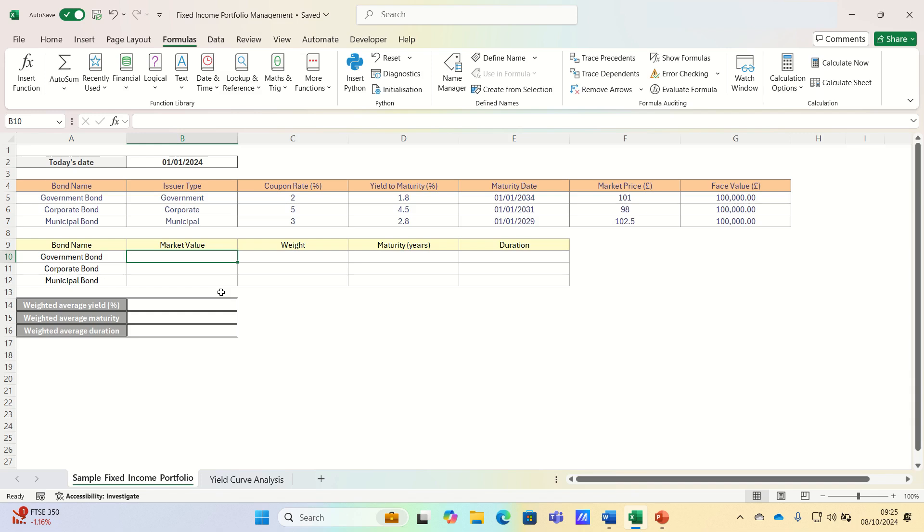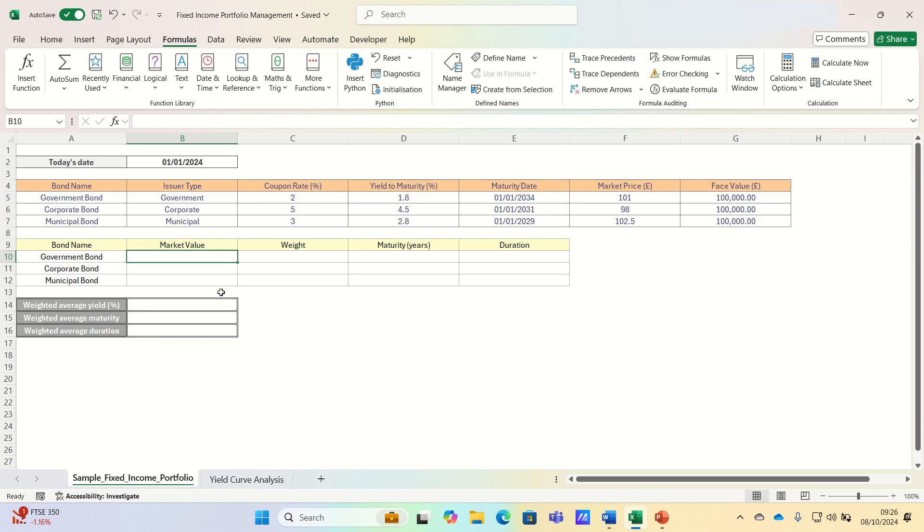This video is tailored to those who are new to fixed income, which refers to investments that provide regular income, typically in the form of bonds or debt securities. Investors like fixed income because of its predictable income, capital preservation, and the ability to balance risk in a broader investment strategy.